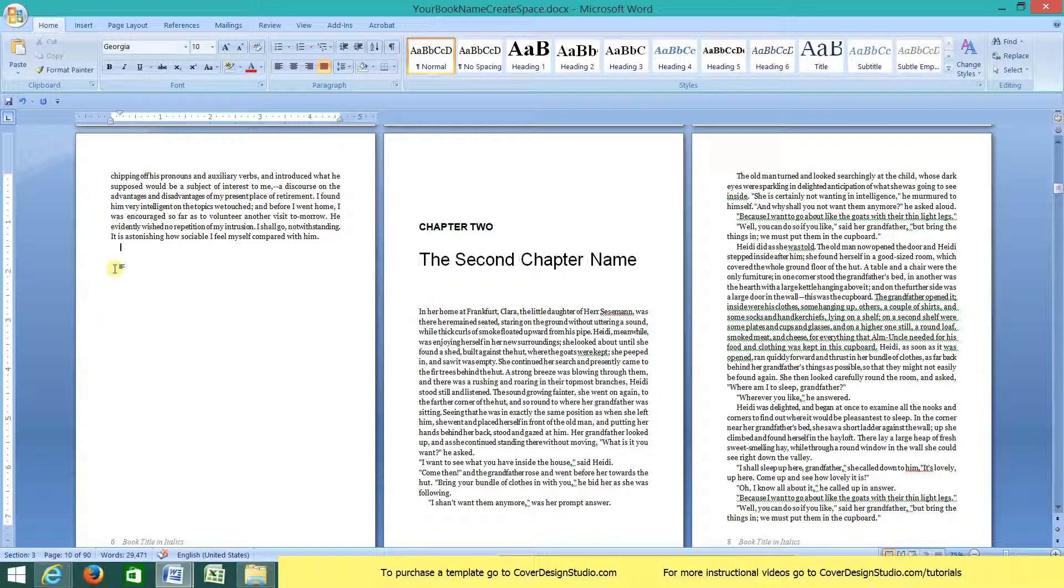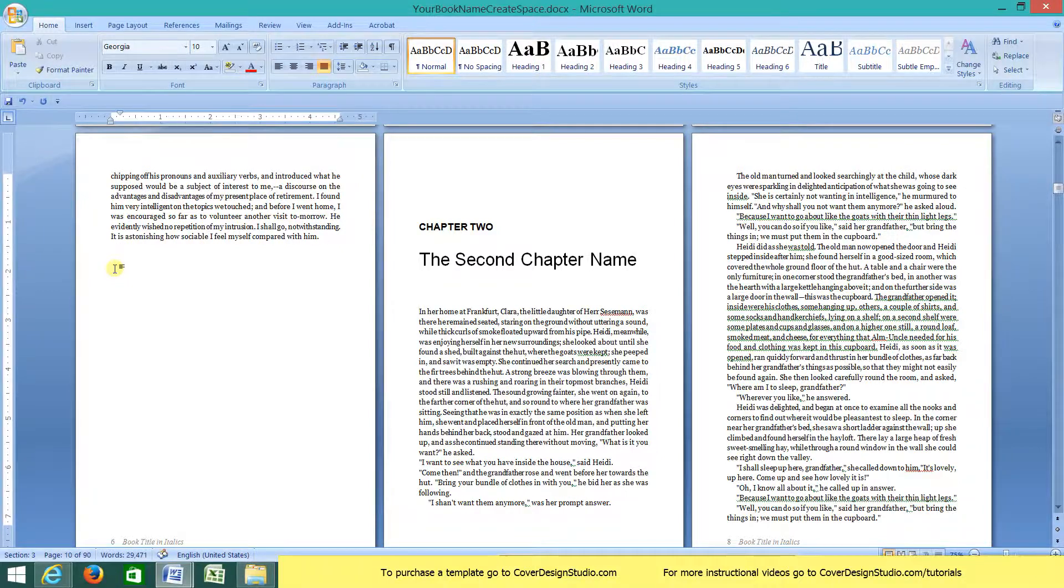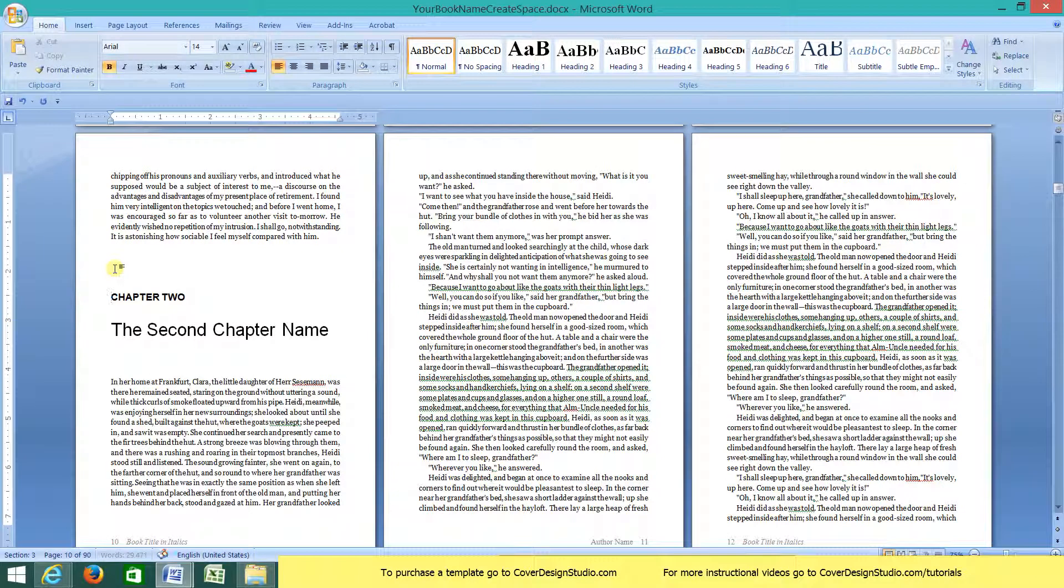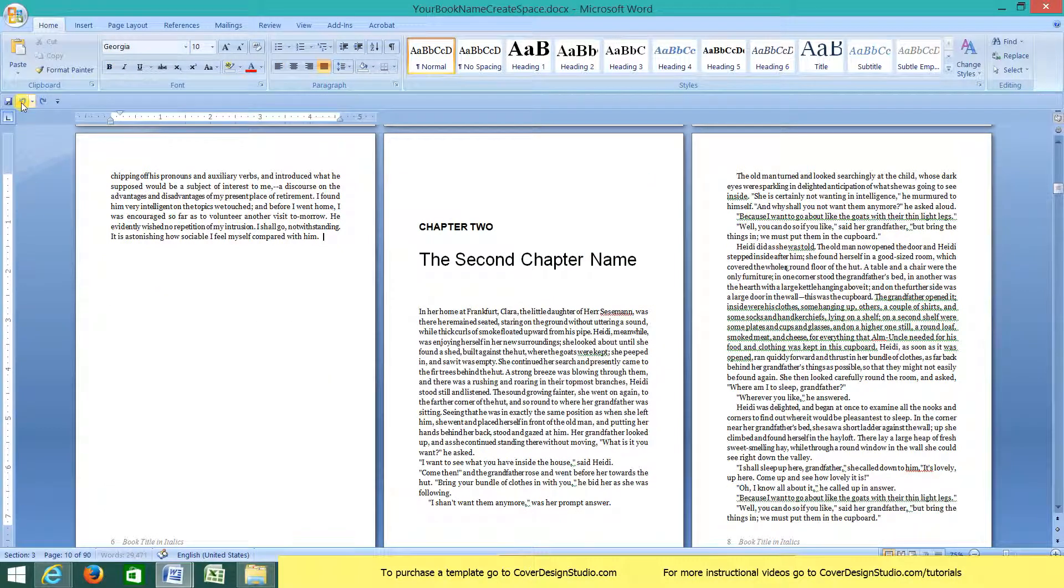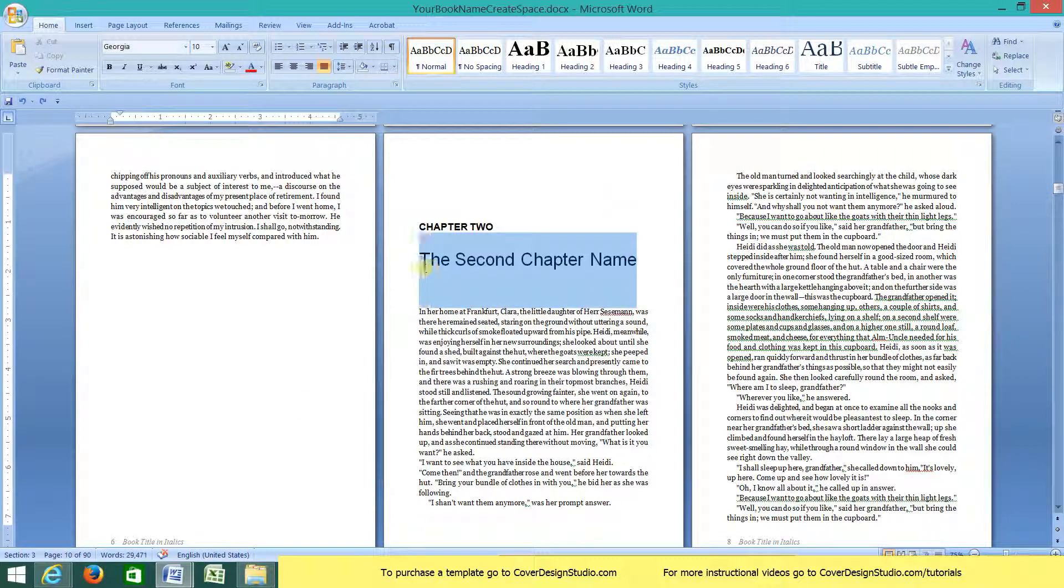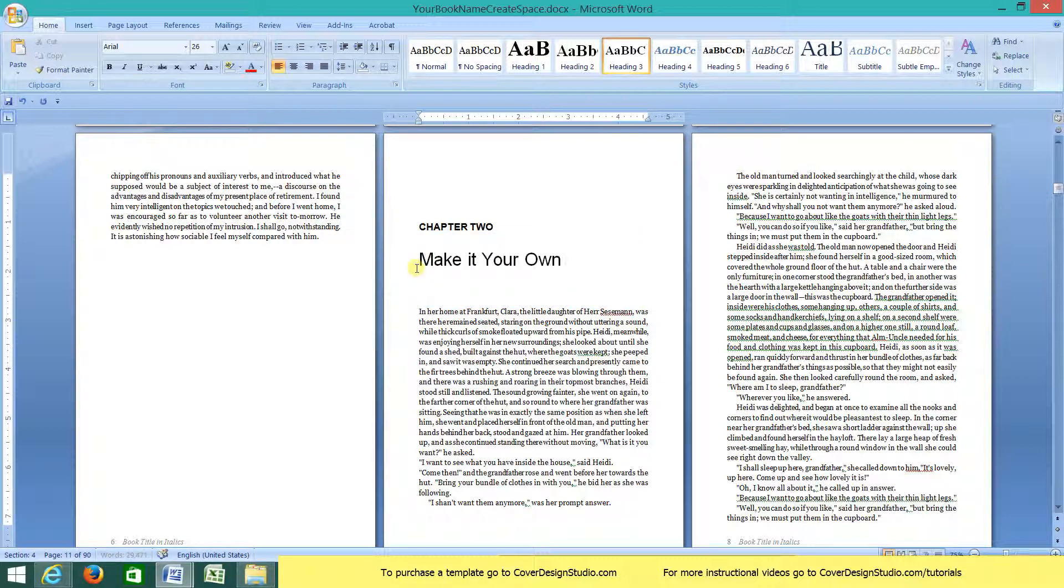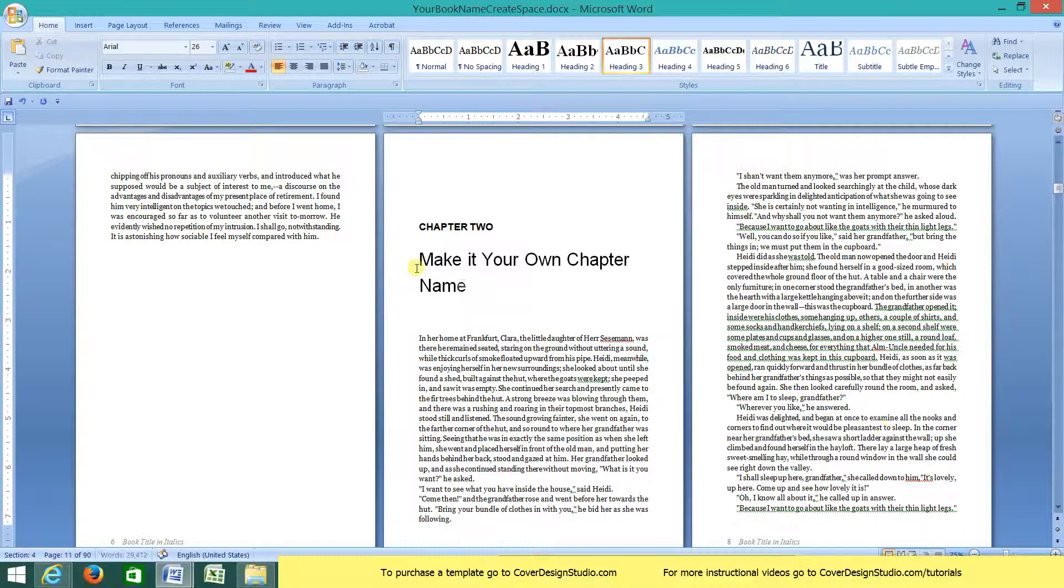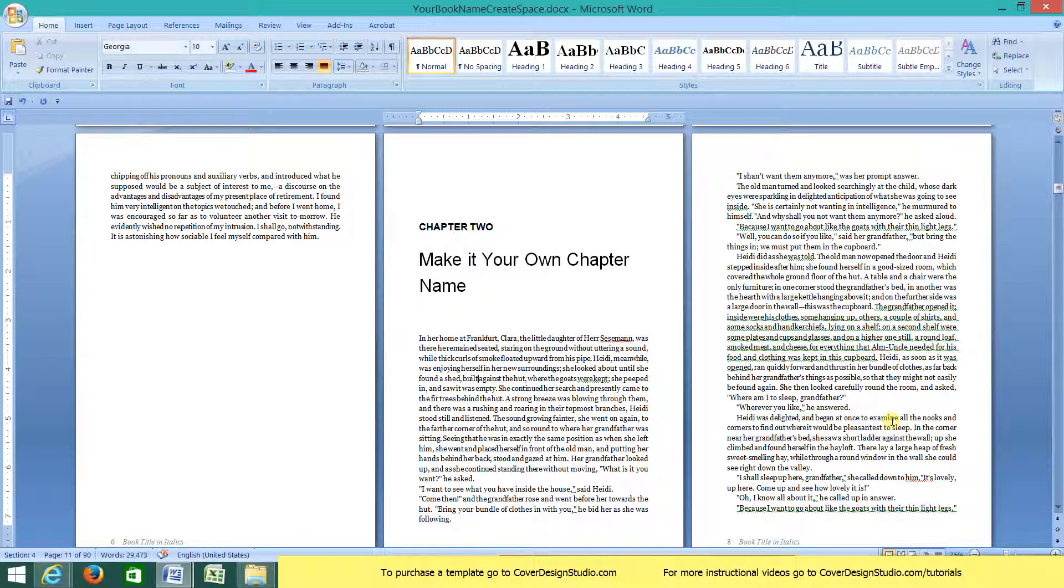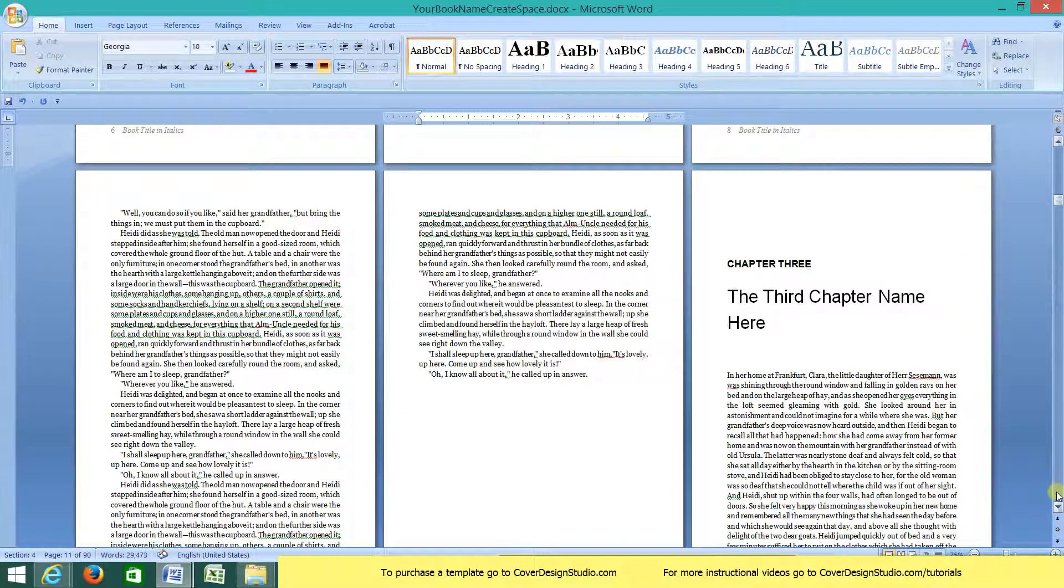Now if I hit delete too many times, this happens. Again, we're just going to click undo. Okay, and then going on to chapter two, you'll just do the same thing, highlight it and make it your own chapter name. You'll paste your second chapter into this section. And you just do that for every chapter.